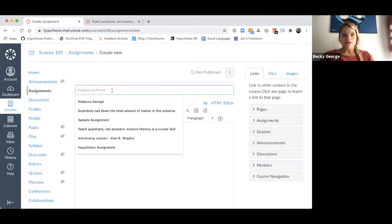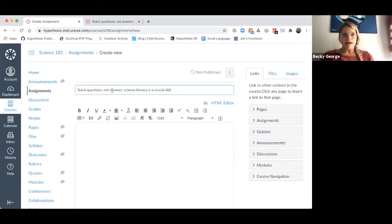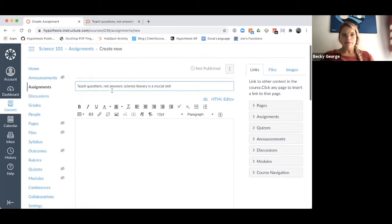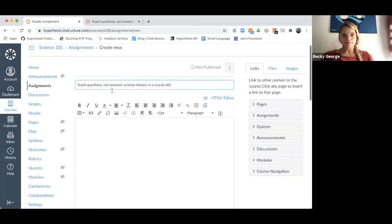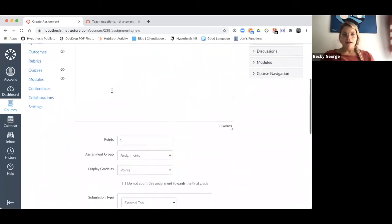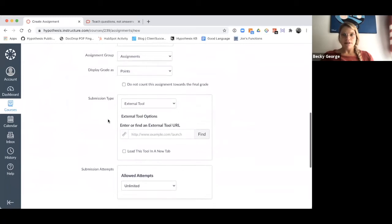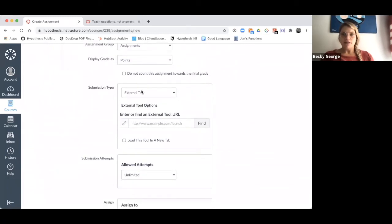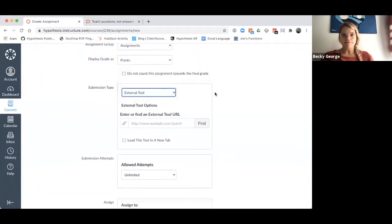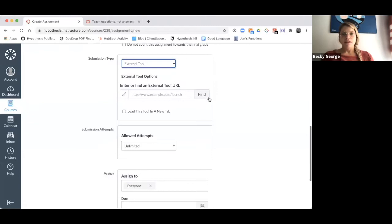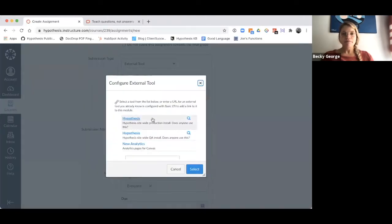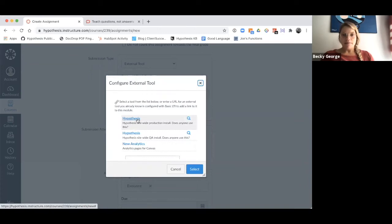The first thing I'll do is name my assignment. Then the important part is scrolling down to the Submission Type. I want to make sure that I have External Tool selected. Then I will select Find, and I will select Hypothesis.